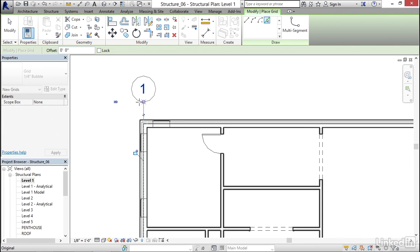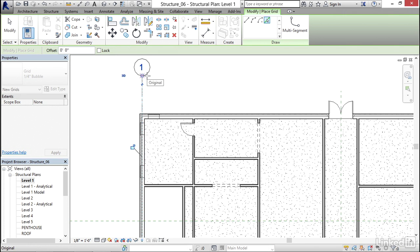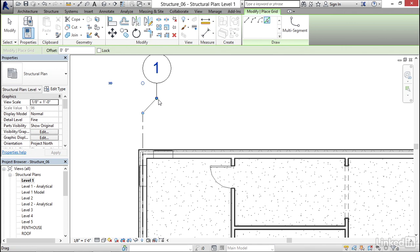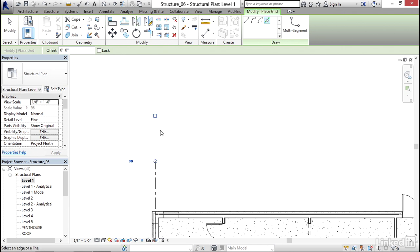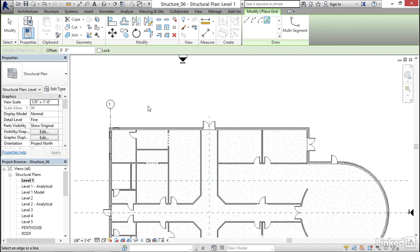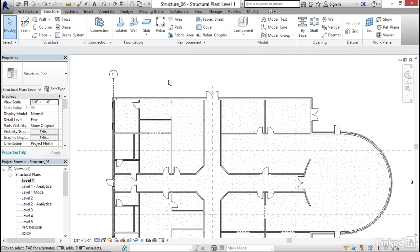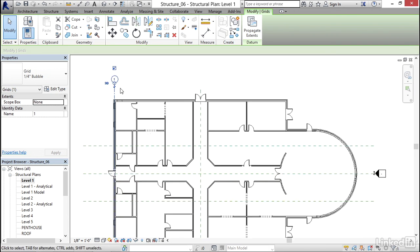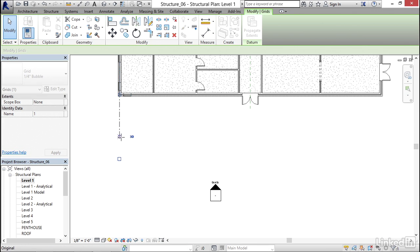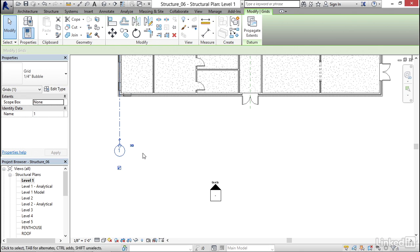If I zoom out, I'm going to grab Grid Line 1 and move it up. Notice that grids are very similar to Levels — we can split them out, put them back, and turn our grid bubble on or off. I like this one, so I'm going to keep it at 1. Now I want to copy these down. I'm going to select Grid Line 1, go to the bottom bubble, pick it, drag it down, and turn it on. Now I'll hit Escape.